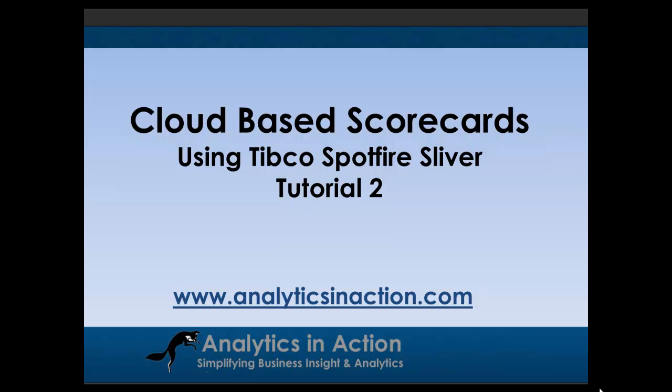Hi folks, it's Steve here from Analytics Action. What I want to do today is the second of a series of three tutorials on cloud-based scorecards with TIBCO Spotfire Silver.